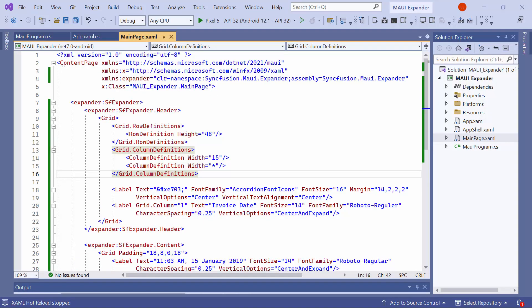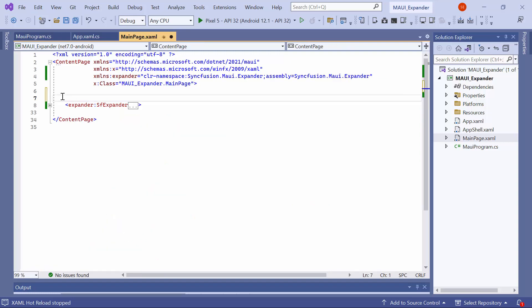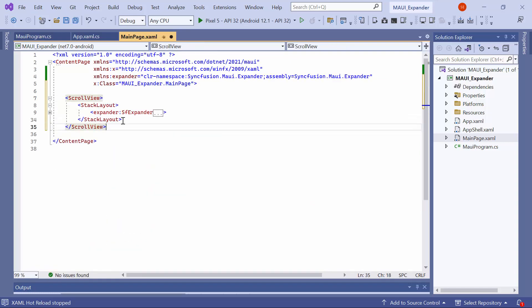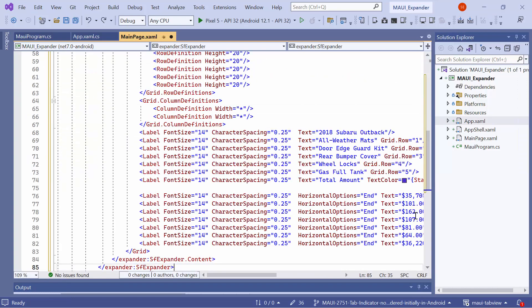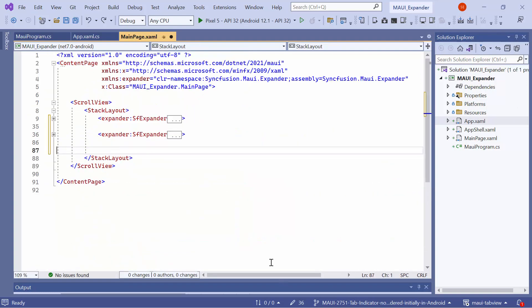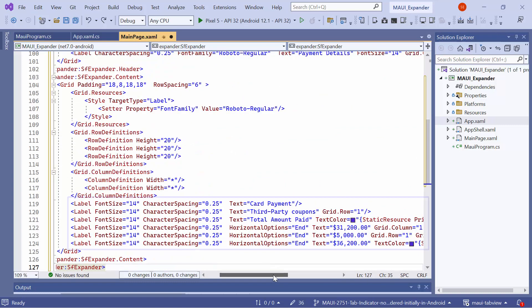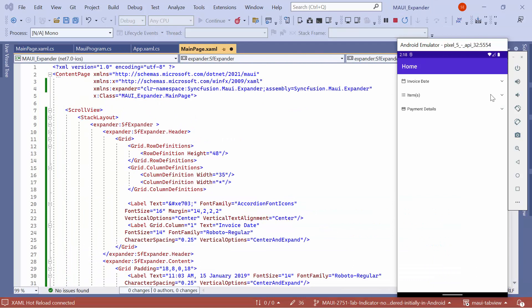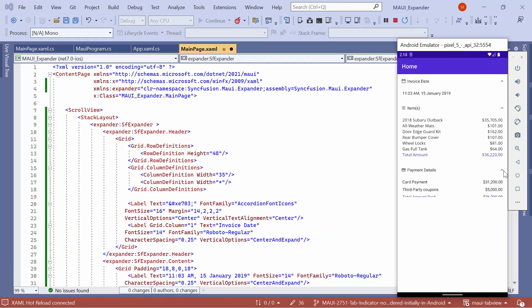If you want to add multiple expanders to display various invoice details such as the invoice date, items, and payment details, load the existing expander for the invoice date inside ScrollView and StackLayout. Then, I add one expander for the purchased items and another expander for the payment details. Now, you can see the extra two expanders are displayed for purchased items and payment detail.